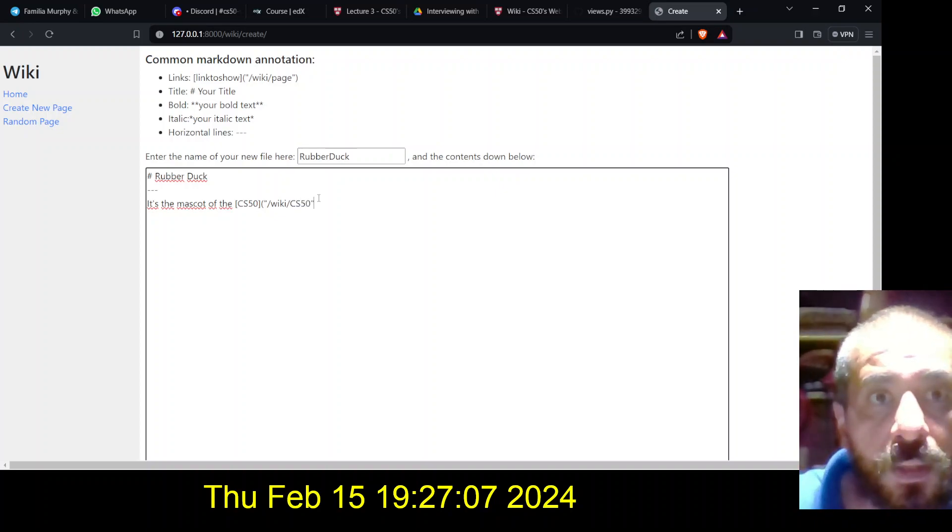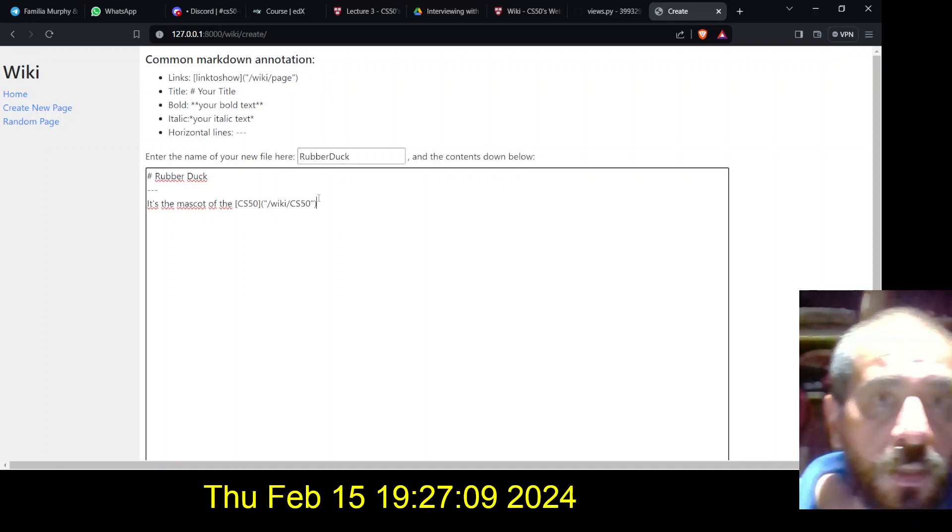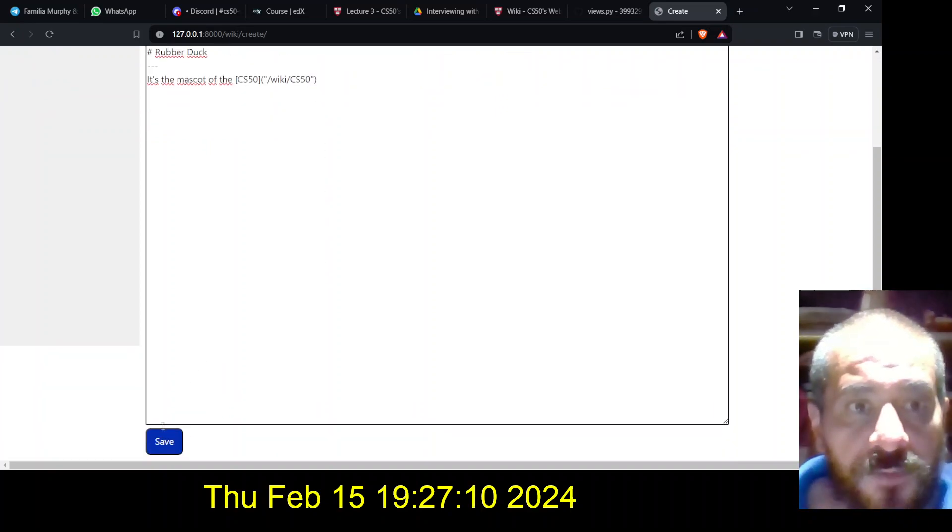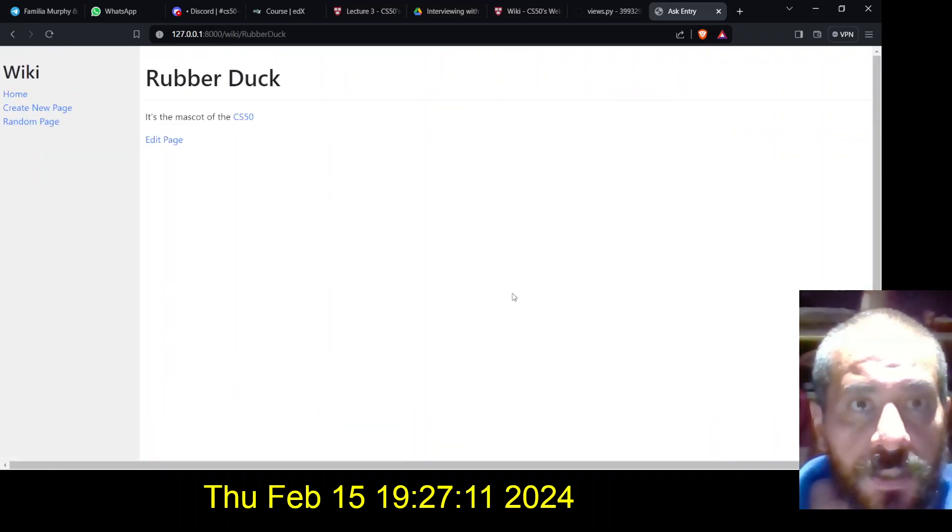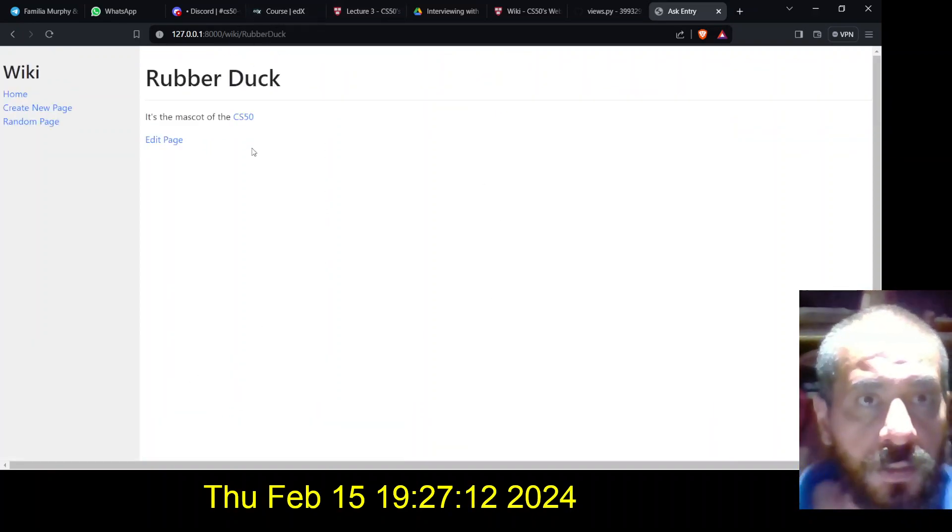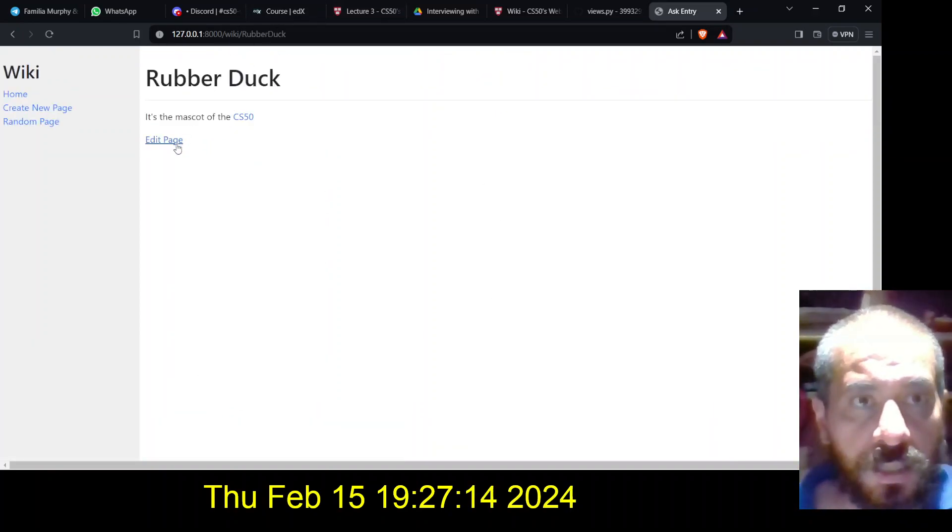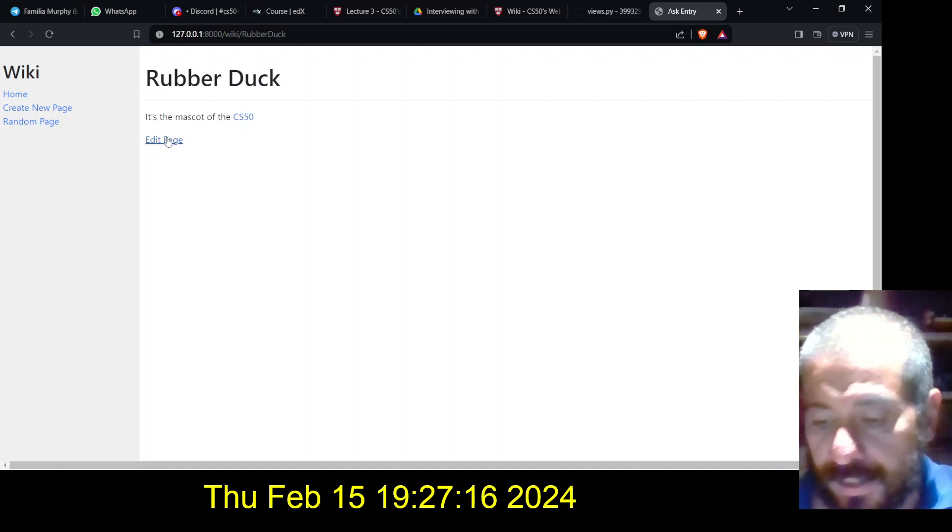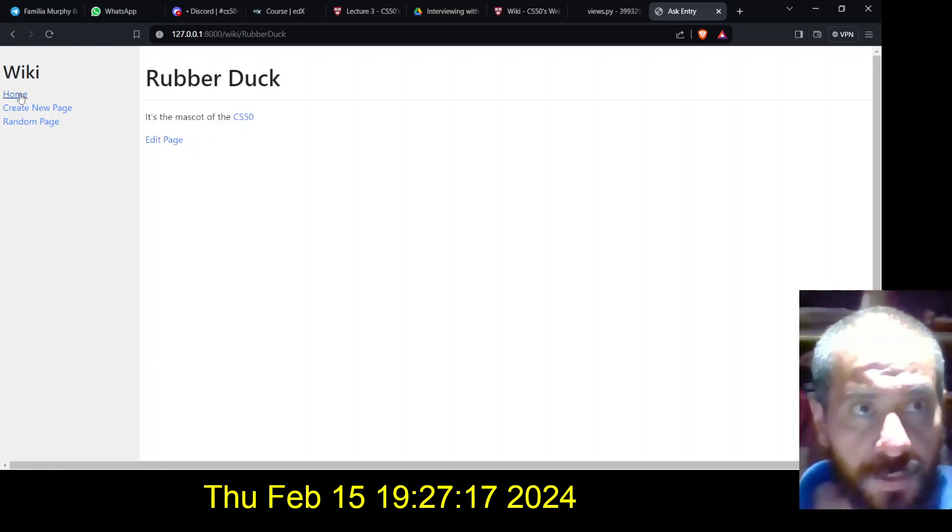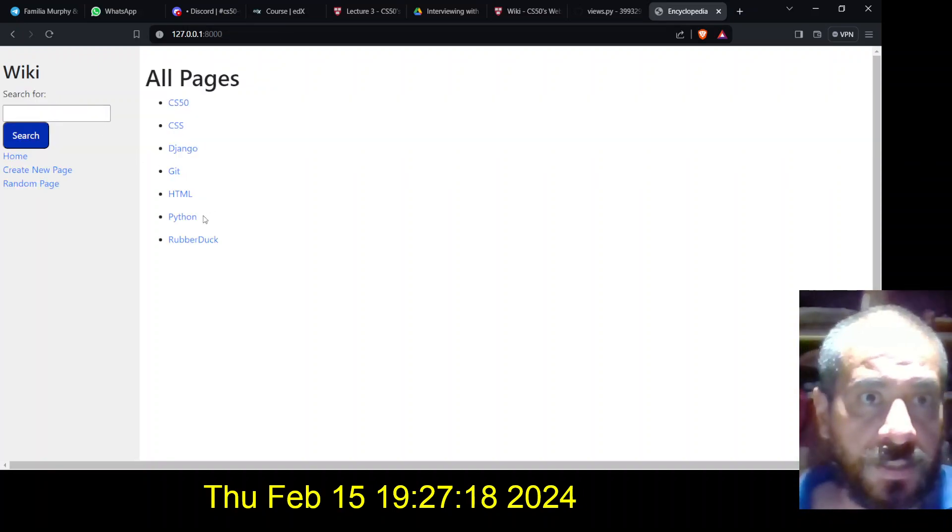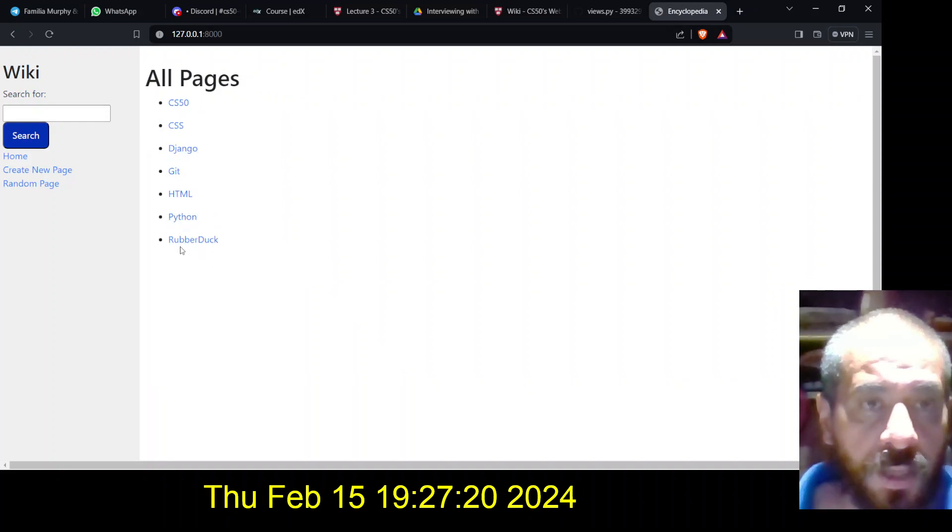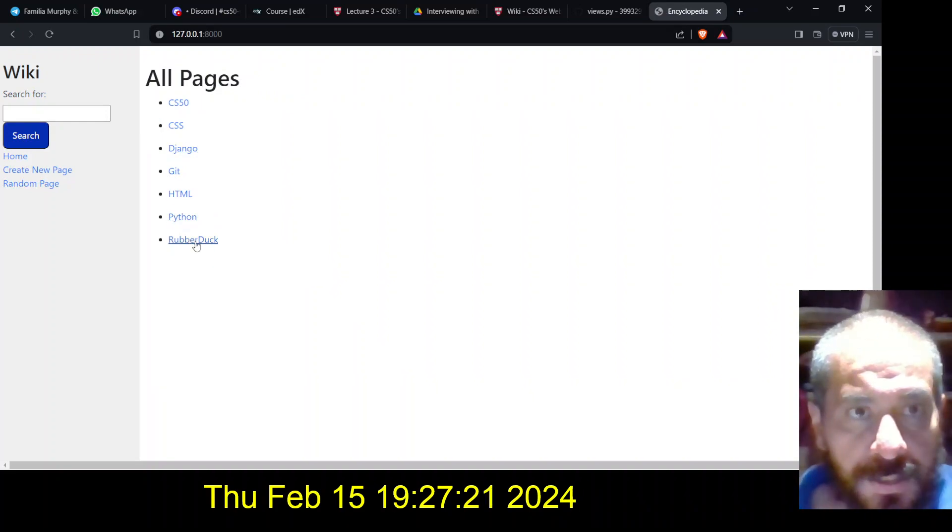And if I save it here, I can see the link, and I can see also the edit page. But that edit page is everywhere. So robber duck is right now in here.